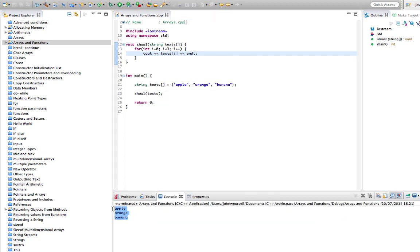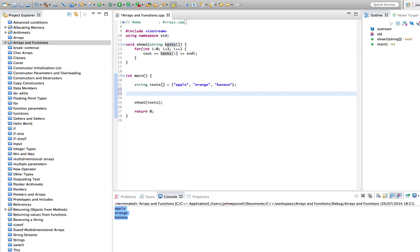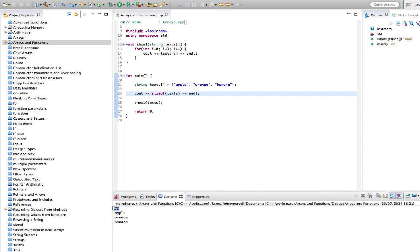This works exactly as you'd expect — if we run this we get apple, orange, banana. Now there is a problem: when we pass an array like this we lose information about how many elements are actually in the array. To underline that, we can do cout sizeof(text) — in main that gives us 72 bytes because a string occupies 24 bytes with this compiler and we've got three of them.